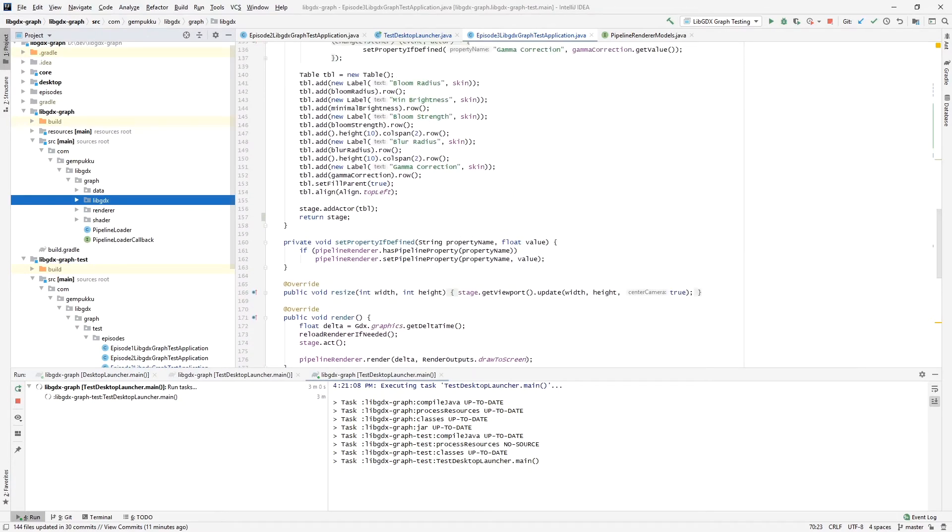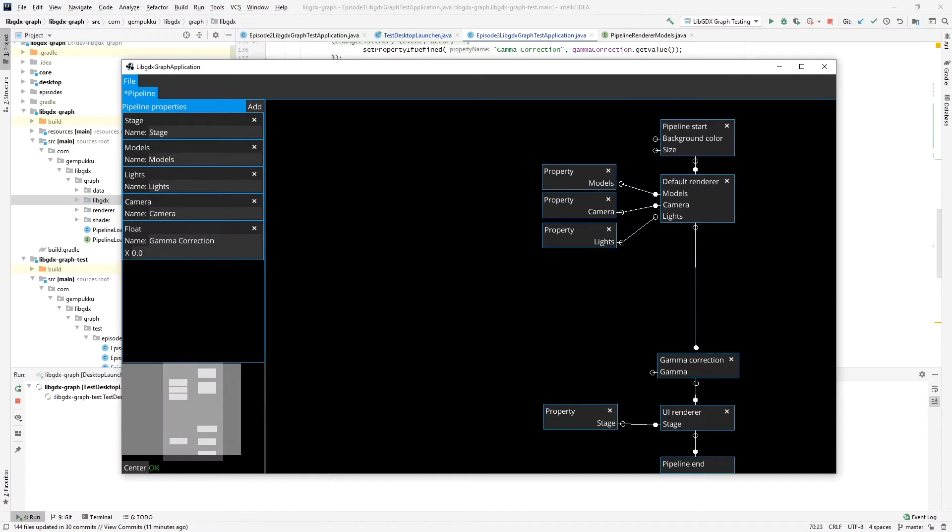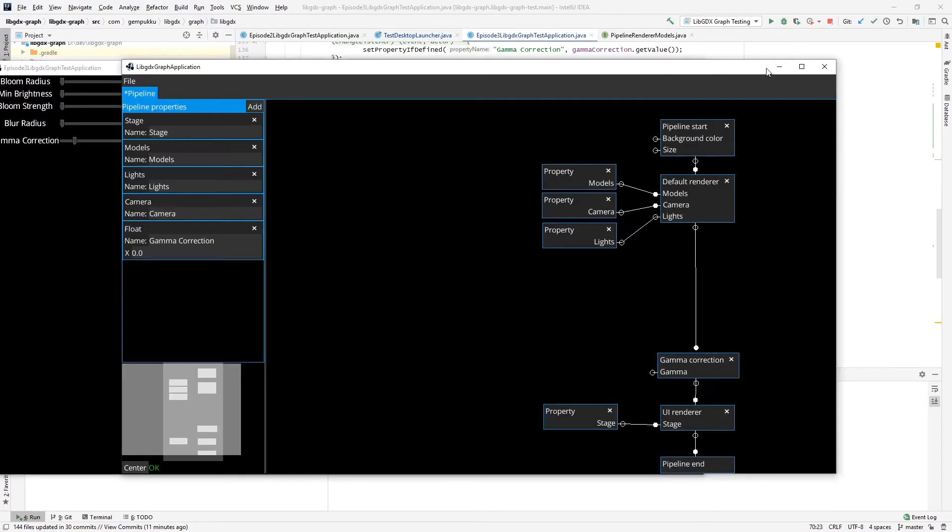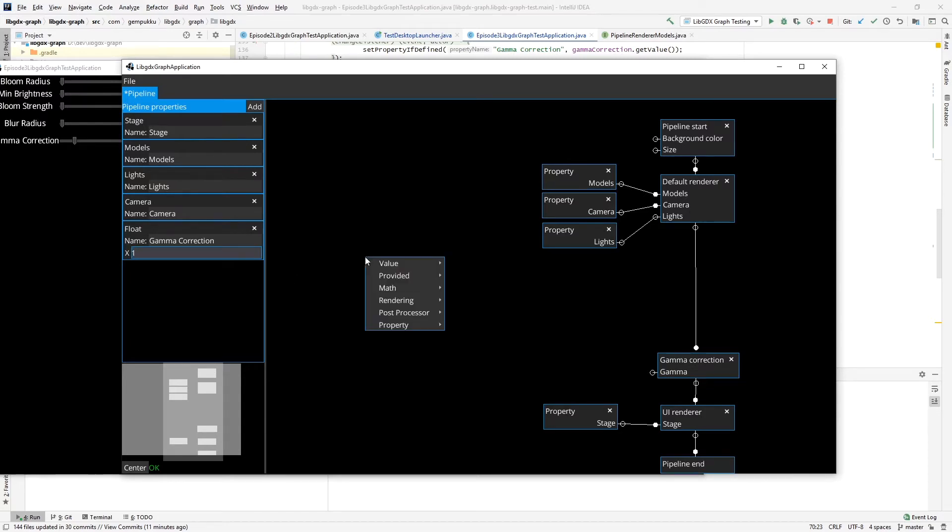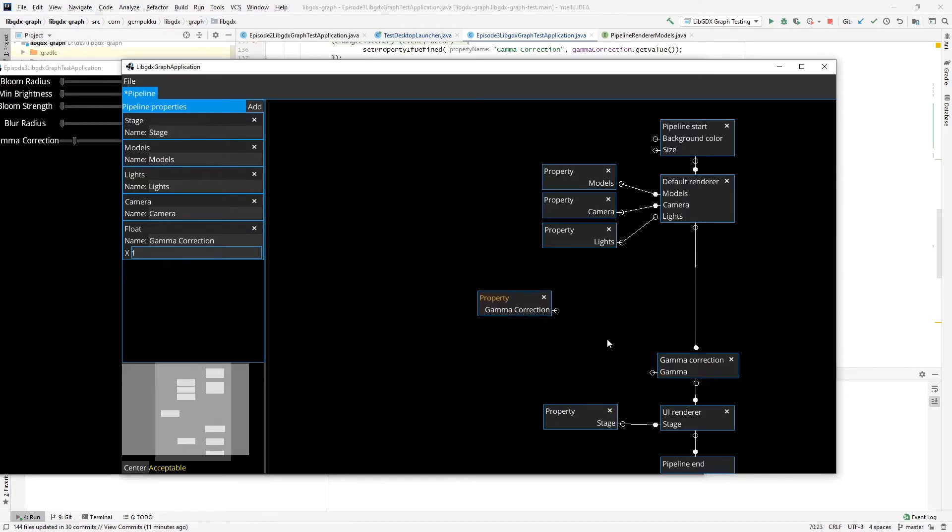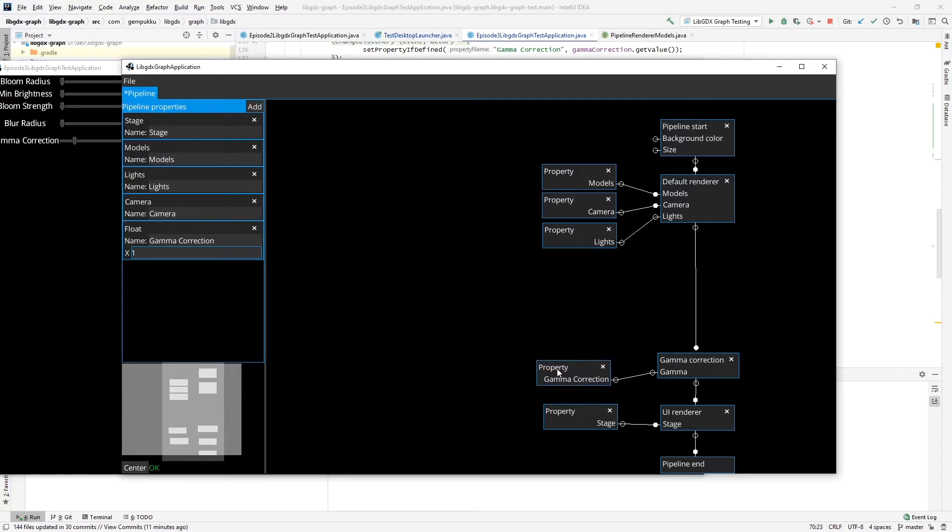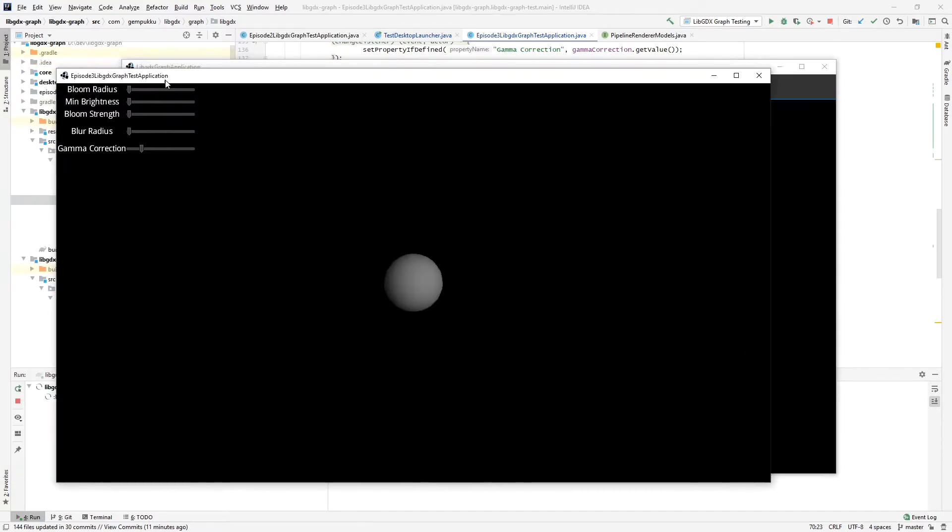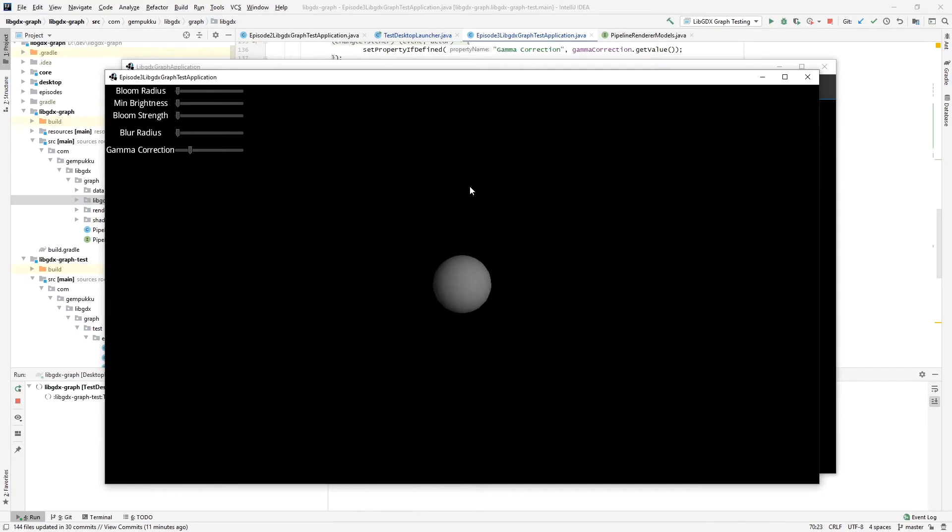So it's gamma correction. Let's give it a default of one. And create a property here, gamma correction, and connect it to the gamma input of the post-processor. Save it, and once again I'll press R to reload here. And now I can do gamma correction on the model.